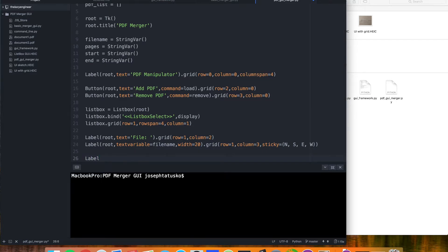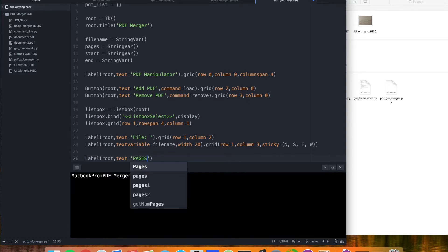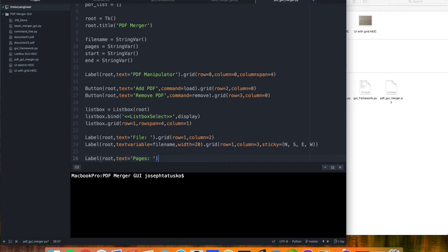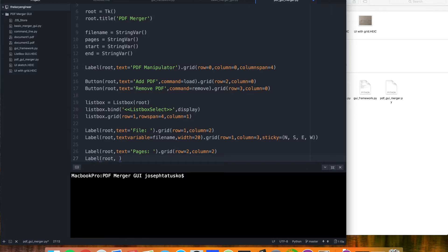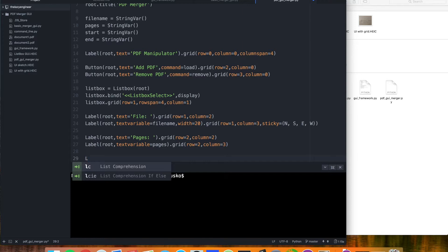And our page counter, and then finally our entry boxes for our start and end pages.